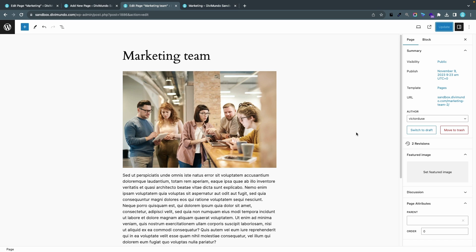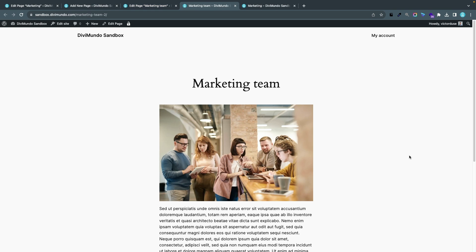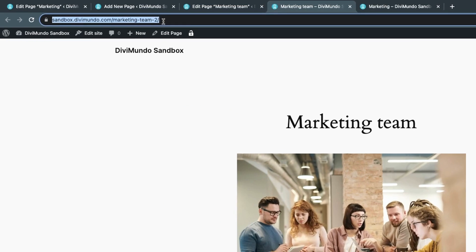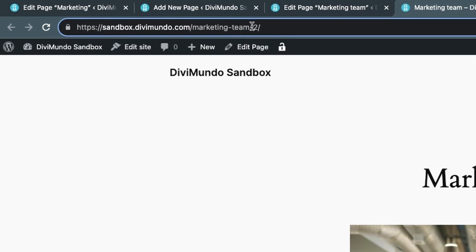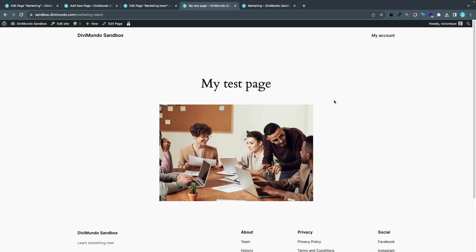The first step in fixing this is to find what content is occupying the URL marketing-team. I'll click the URL and go to the page with hyphen-2, then go up to the address bar and delete hyphen-2 and press Enter. Now I can see that I'm on another page — in this case called My Test Page — which is occupying the URL marketing-team.